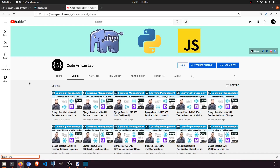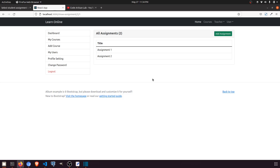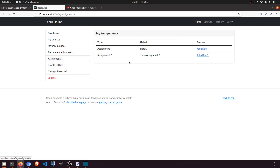Hi guys, welcome to Code Artisan Lab. This is video number 64 for learning LMS system in Django with React JS. In our previous three videos, the teacher can upload and add assignments, and in the student dashboard the student can see whatever assignments the teacher has assigned. In this video, I'm going to let the student mark an assignment as done or not done.